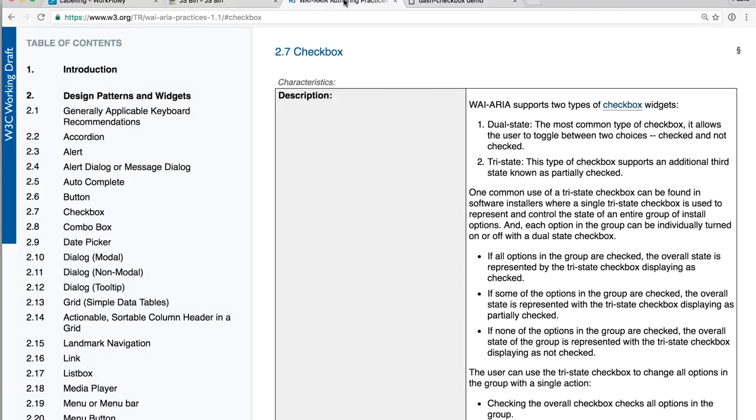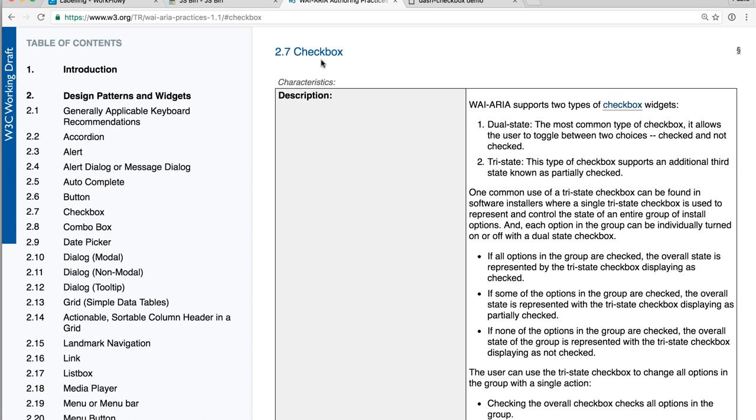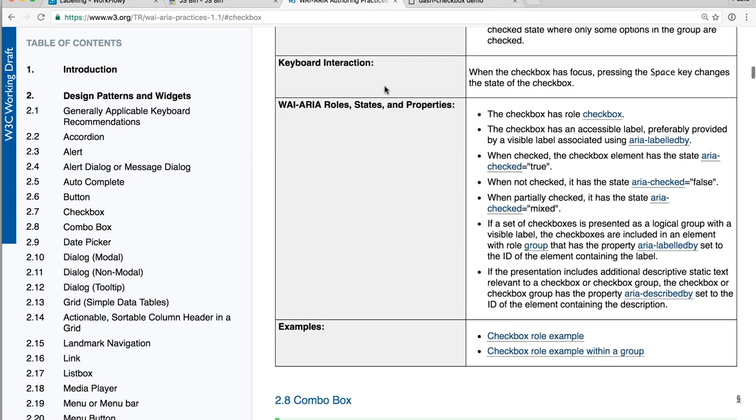Switching over to that document, I'm going to go to the checkbox section. And if I scroll down to the bottom, the second bullet point here says that the checkbox should have an accessible label, preferably provided by a visible label associated using ARIA labeled by. And we haven't really talked about ARIA labeled by yet, but now seems like a really great time to cover that topic. So in the world of ARIA, there's really kind of like three ways that we can label something.